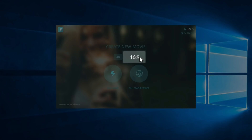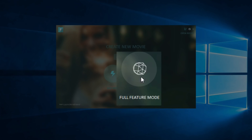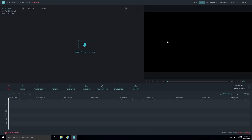First, you want to select 16 by 9 for the widescreen version — you'll most likely always use that and probably never use 4 by 3. Then click on Full Feature Mode, which is where we want to be.